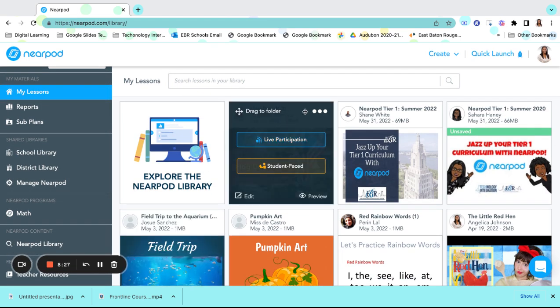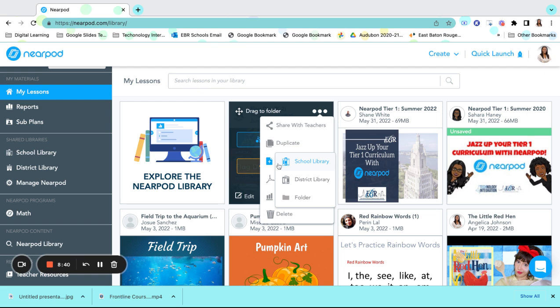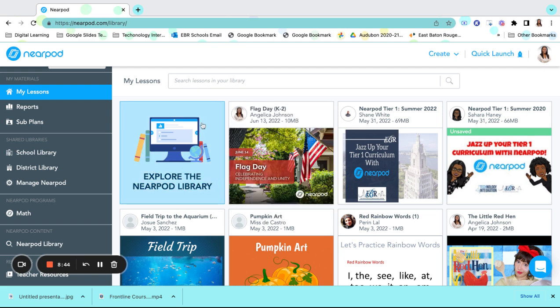Once we get back to our Nearpod library, there are several things you can also do with this. We can share this lesson with teachers. We can duplicate this lesson in case we wanted to make additional copies so that we can tailor it for our students and we can add to our lessons school library, our district library, or we can place it in a folder.